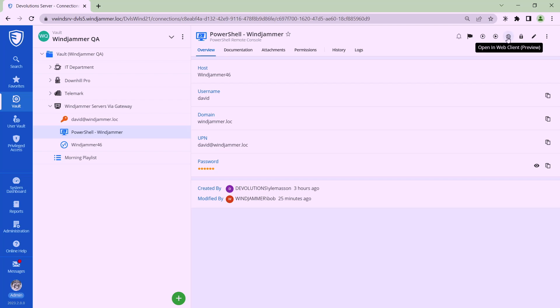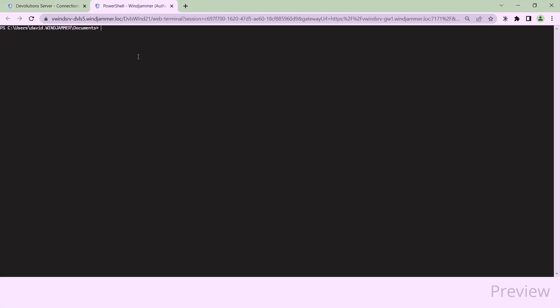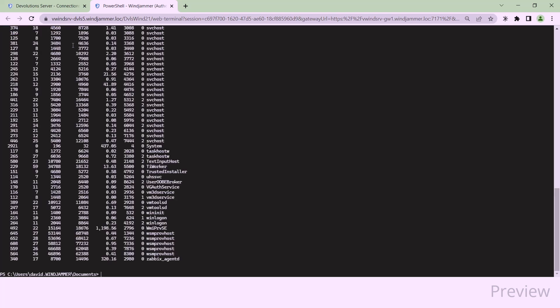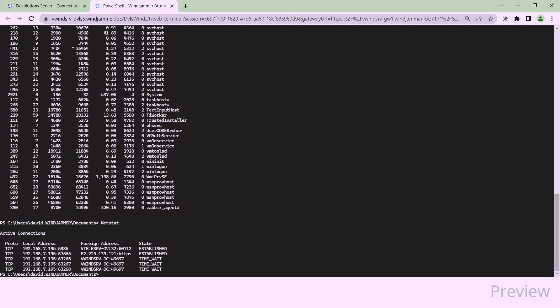So here I'm launching the PowerShell terminal and I can use any basic commands, whatever commands you guys like to use. I'm just showing a few of them here like get-process and so forth.